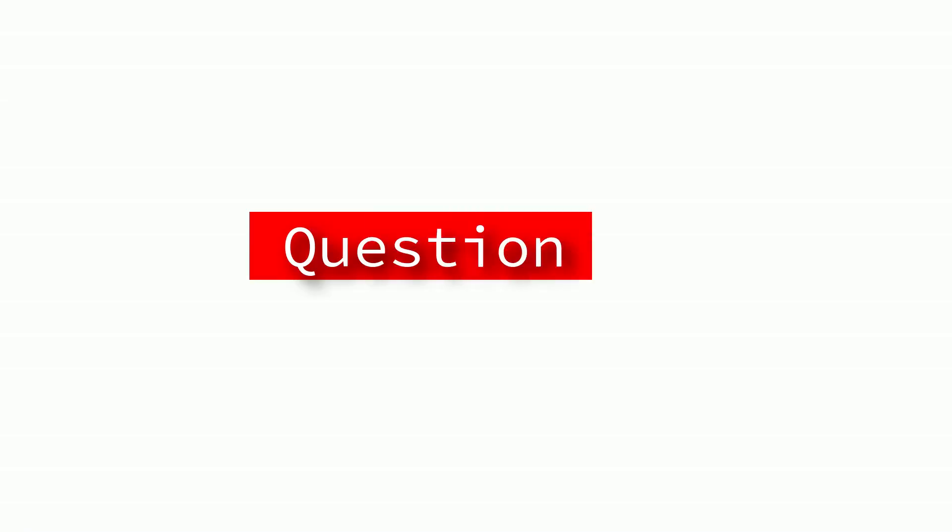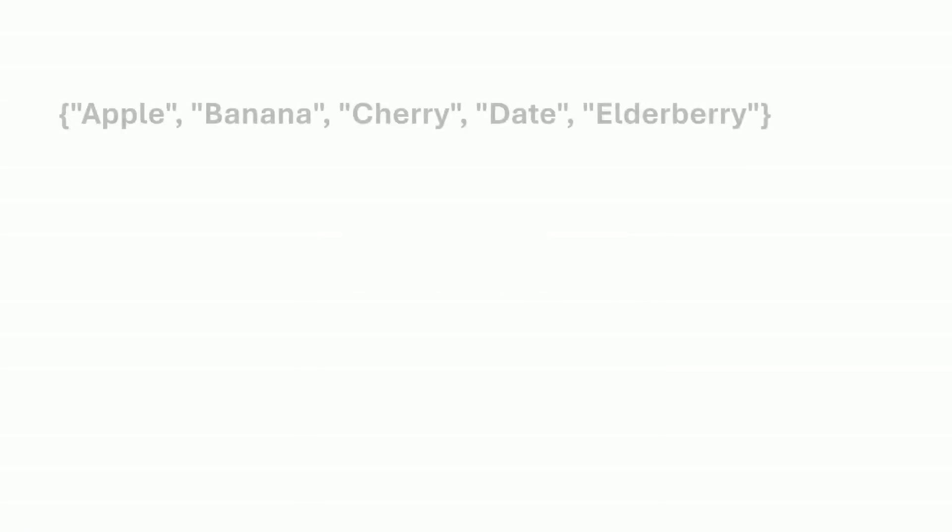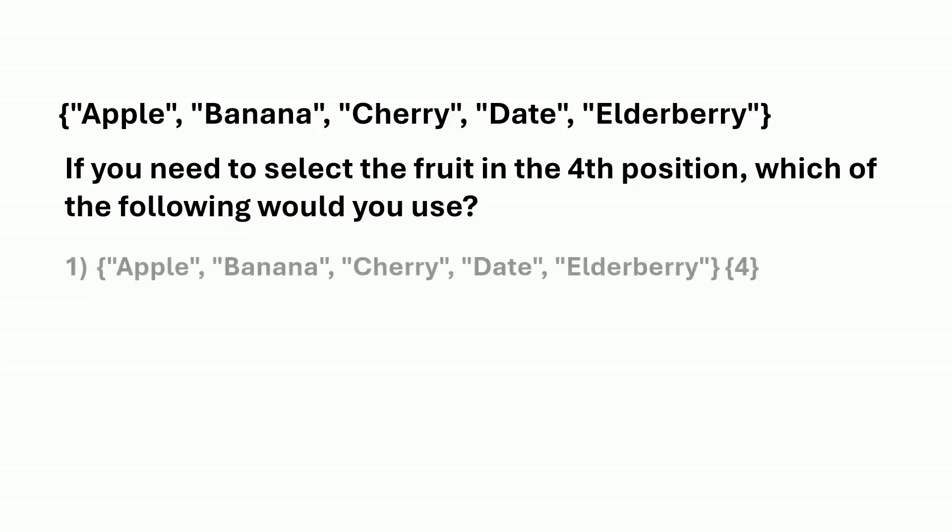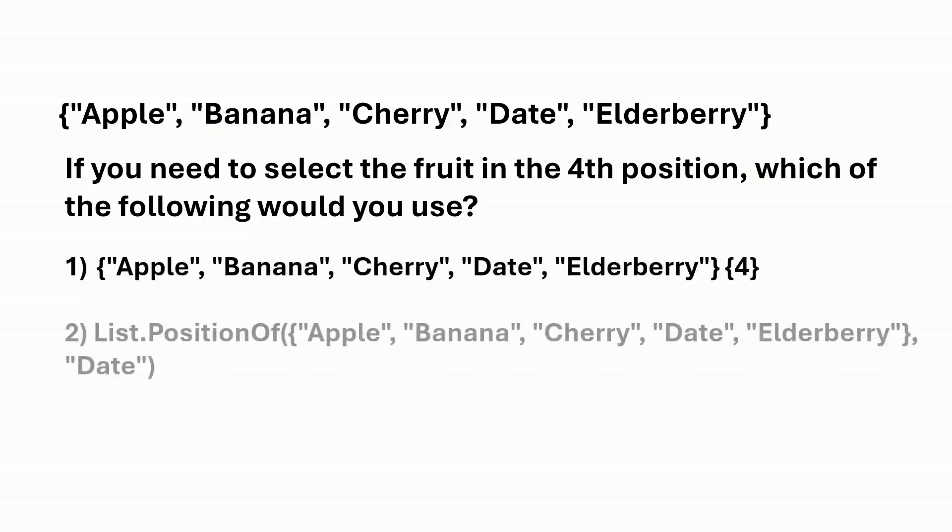In Power Query, you have a list of fruit names. If you need to select the fruit in the fourth position, which of the following would you use? Is it option one, option two, or option three?